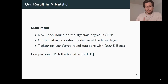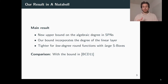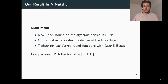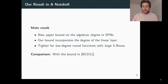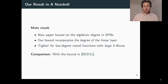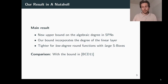Coming to the actual comparison, we compare our bound with the bound of Christina Boura, Anne Cantot, and Christophe Descanières, which is arguably the currently best theoretical upper bound on the algebraic degree and often gives the best theoretical results in the literature. I will refer to this bound as the BCD bound throughout this presentation.